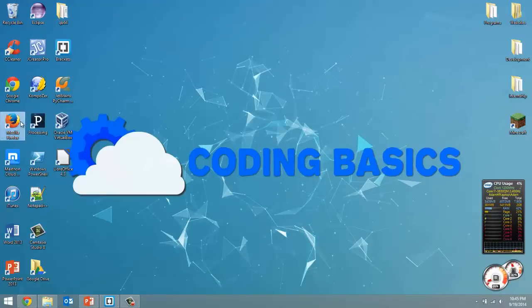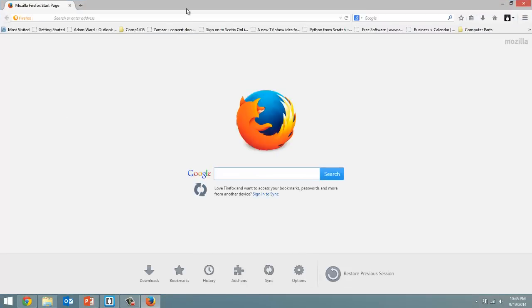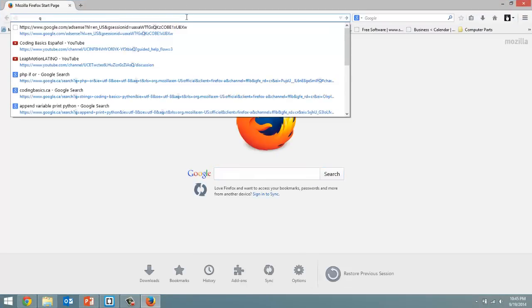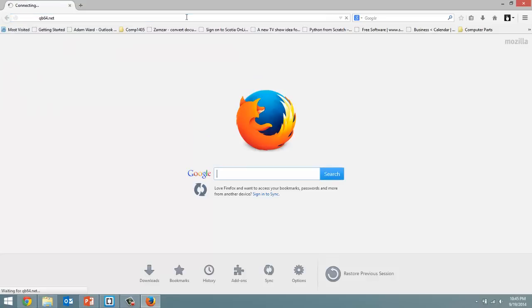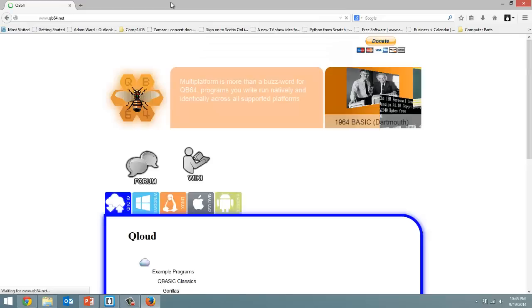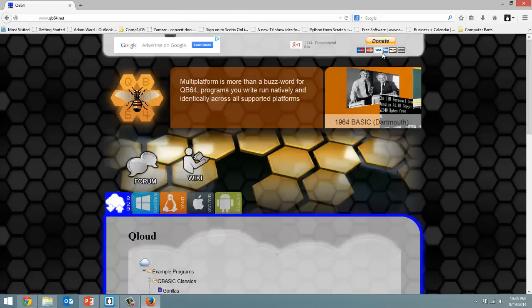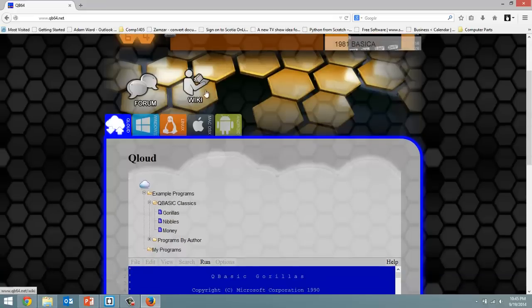Open up a web browser of your choice. I'm going to choose Firefox and we're going to go to QB64.net. So here's the page that we want.